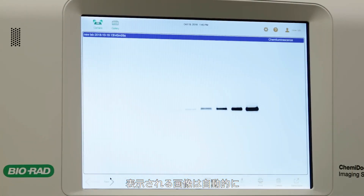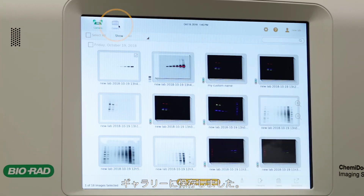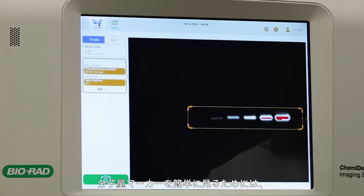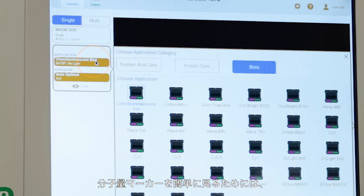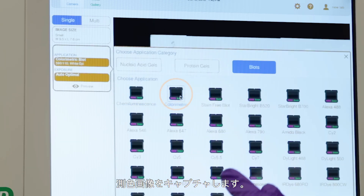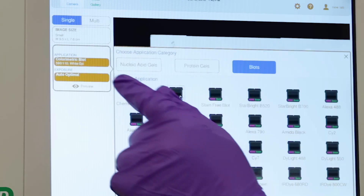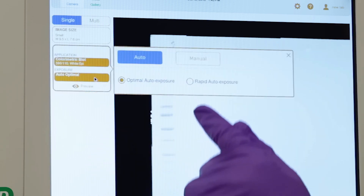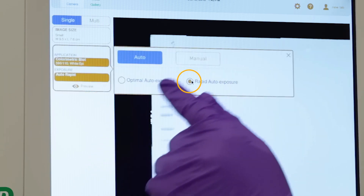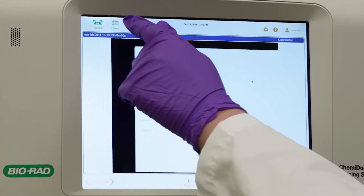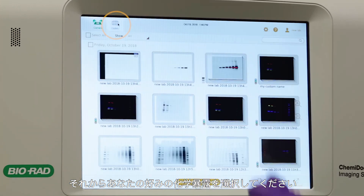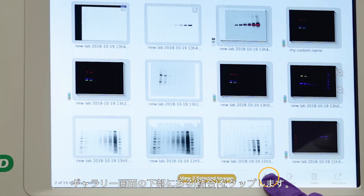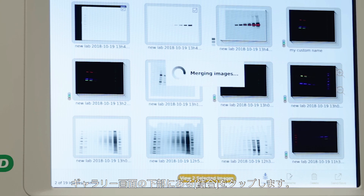The image that appears is automatically saved to the gallery. To see your molecular weight marker easily, capture a colorimetric image. Then select your favorite Kemi exposure and tap Merge at the bottom of the gallery screen.